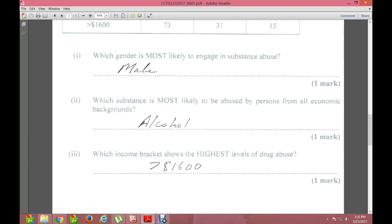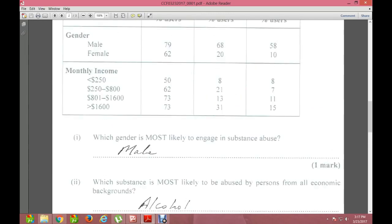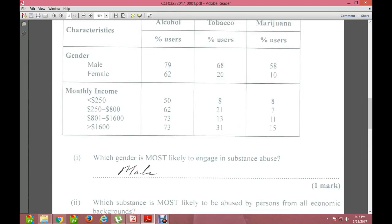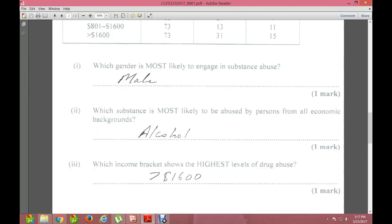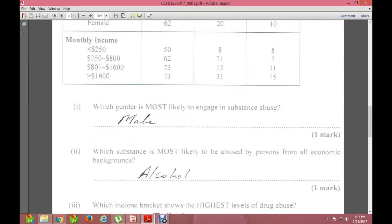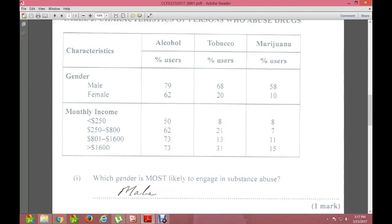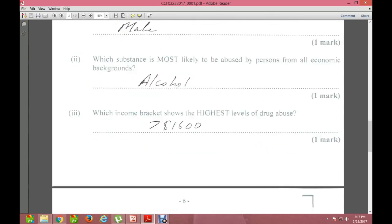Last question on Table 2: which income bracket shows the highest level of drug abuse? The answer is those earning greater than 1,600,000 — 71% for alcohol, 31% for tobacco, and 15% for marijuana. The table basically shows that the more you earn, the greater the chance of substance abuse.